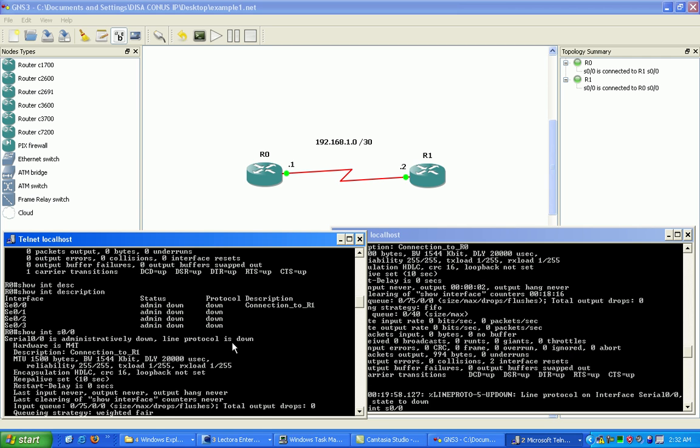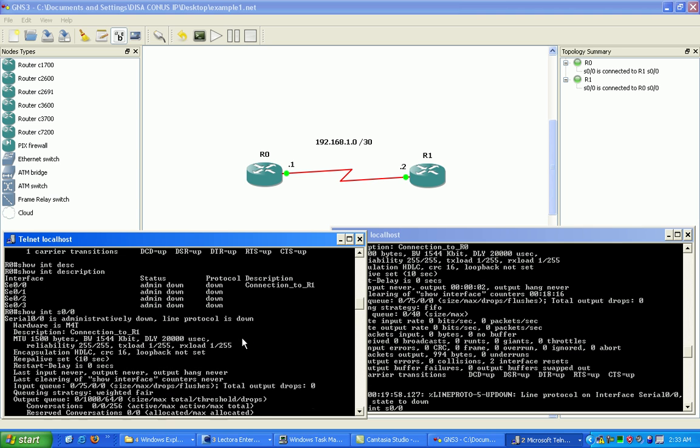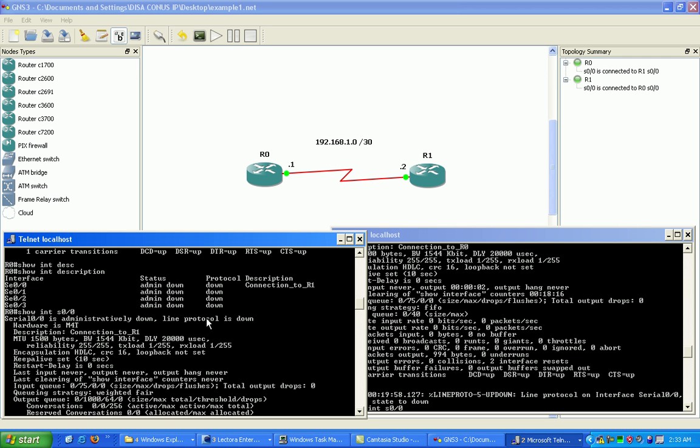Line protocol, if you've got a good layer one connectivity, this is going to show up, and then line protocol is going to show down. If you see line protocol is down, that's usually indicating a layer two problem in the OSI model. So layer two could be anything from encapsulation on the interface to encryption, so you want to check those things. Those are common layer two problems that would cause the line protocol to stay down.